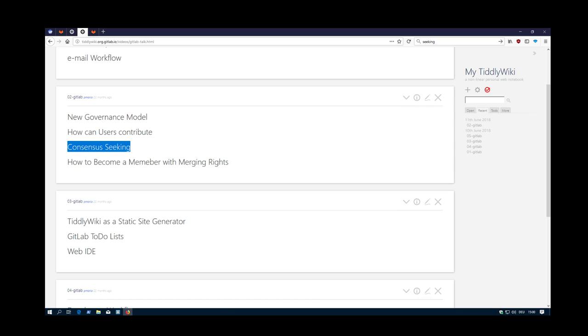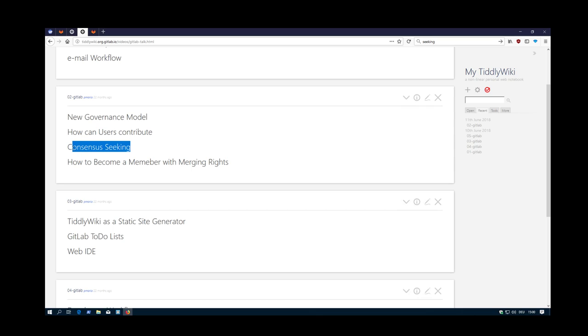As you have seen in the other videos, with the new governance model we have the possibility to write down how the workflow should look like, so that users know what they can expect. At the moment I did set everything to 100% consensus, so as long as there is discussion going on, a merge request cannot be merged.